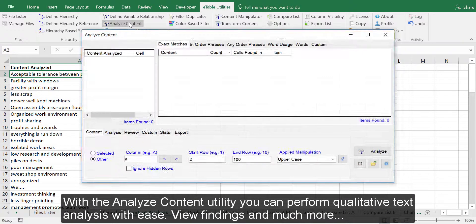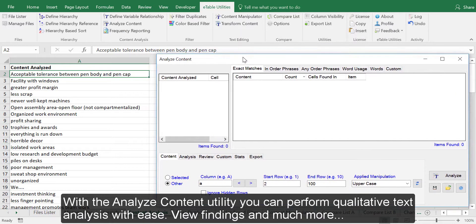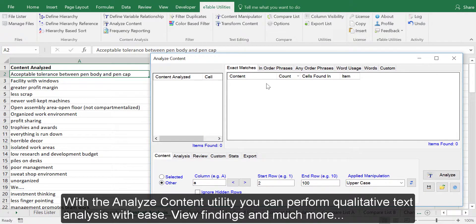With the Analyze Content Utility, you can perform qualitative text analysis with ease, view findings, and much more.